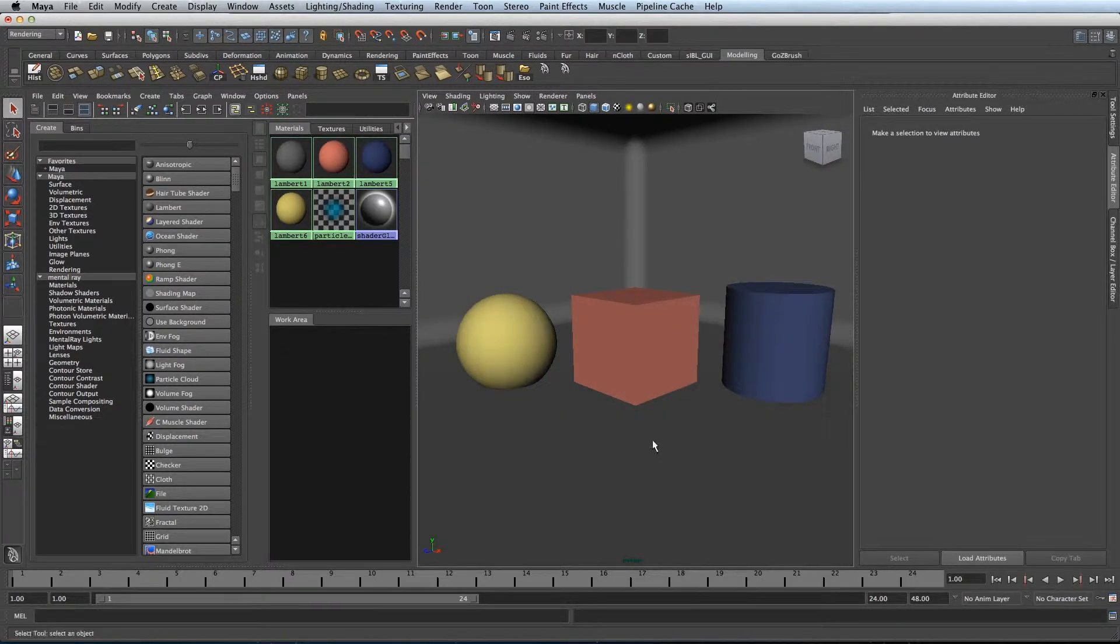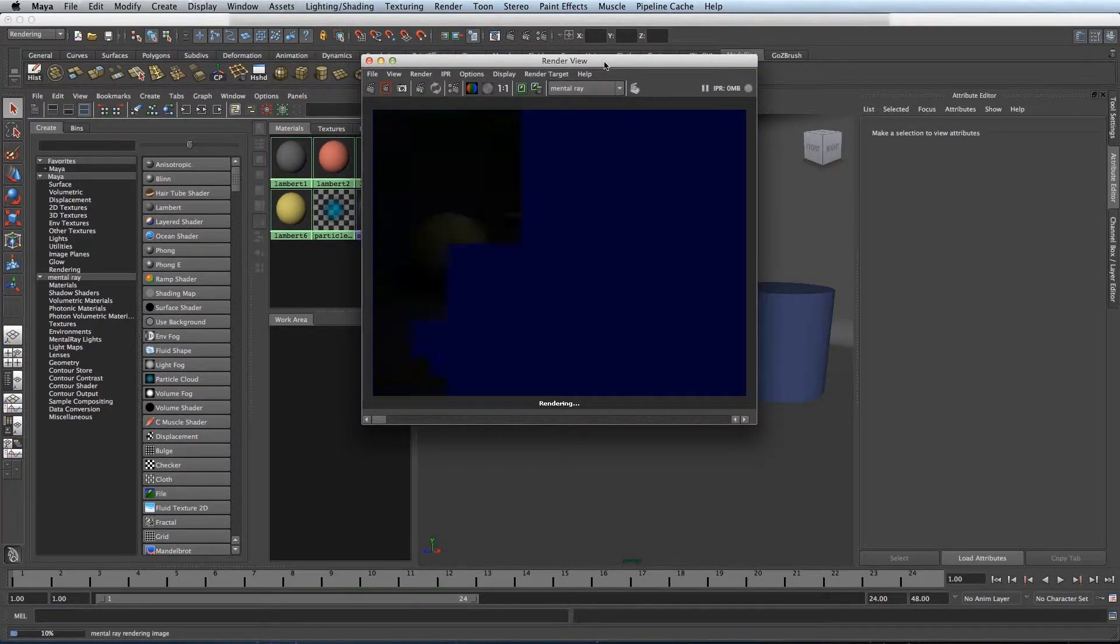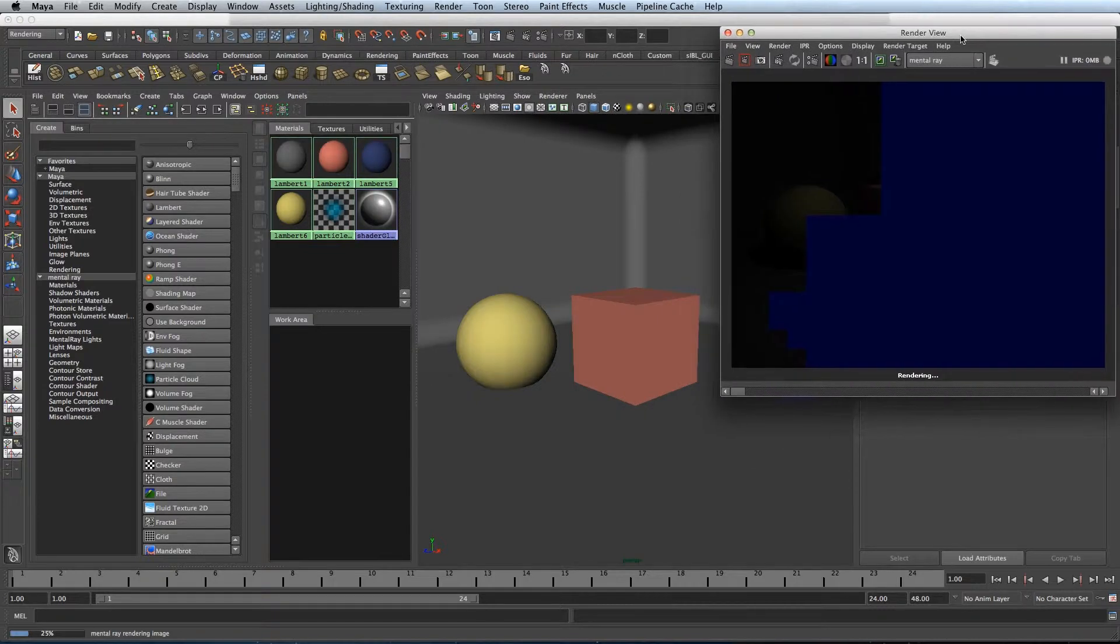Hi, welcome to One Minute Maya. I'm going to show you a cool trick that you can do with Ambient Occlusion set up with your shaders.